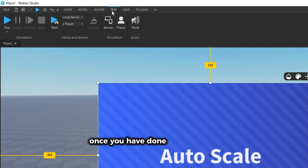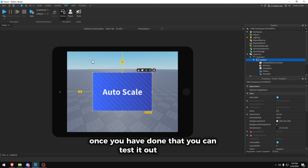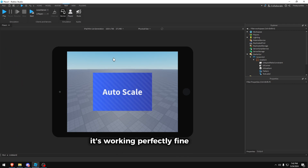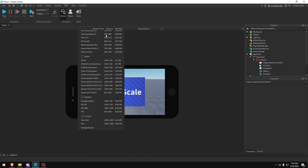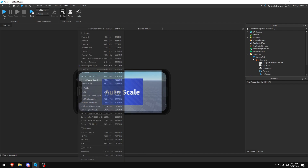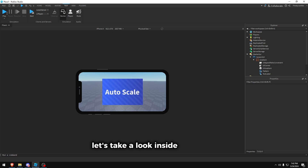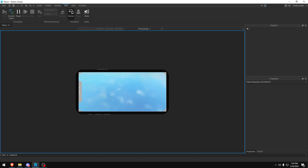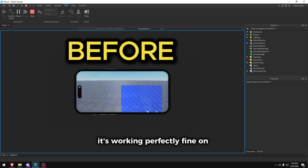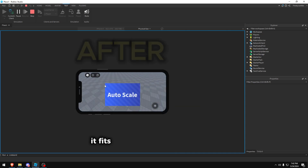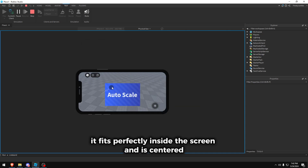Once you have done that you can test it out — and see it's working perfectly fine on the iPad mini first generation and all other devices. Let's take a look inside the game. As you can see it's working perfectly fine on every device; it fits perfectly inside the screen and is centered.